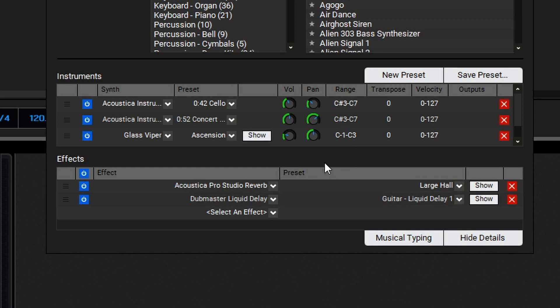Let's take a listen to the final result. At this point you should have a better understanding of how to use the instrument window inside of MixCraft to create key split instruments, transpose individual layers, create velocity split instruments, as well as add effects directly to the instruments. That wraps everything up for this video, so thanks for watching.